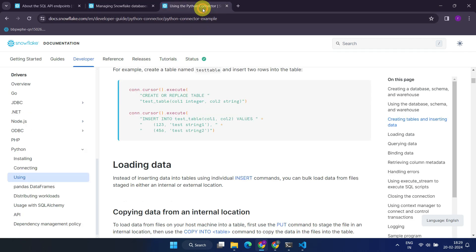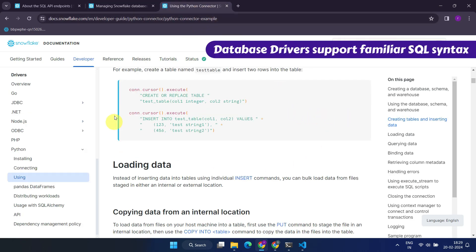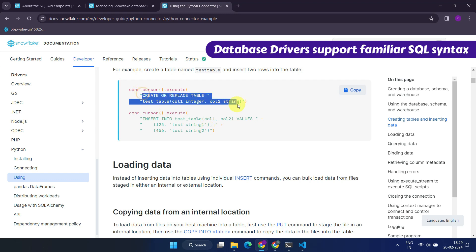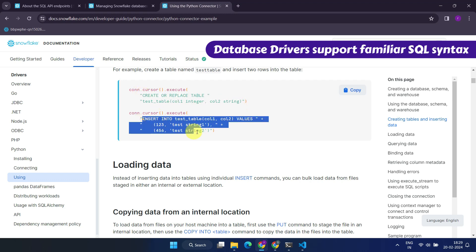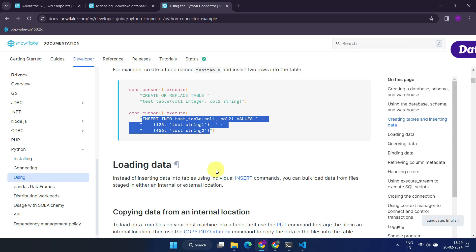Furthermore, Snowflake provides database drivers or connectors for popular languages such as .NET, Node.js, PHP, Go, and Python. It also offers generic JDBC and ODBC drivers that can be utilized with supported languages like Java and C++.